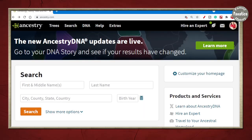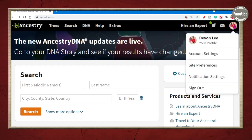Whenever you log into Ancestry, go up to the right-hand corner and click on the circle. You may or may not have a picture there just yet — we'll come back to that a little bit later. Click on Account Settings.